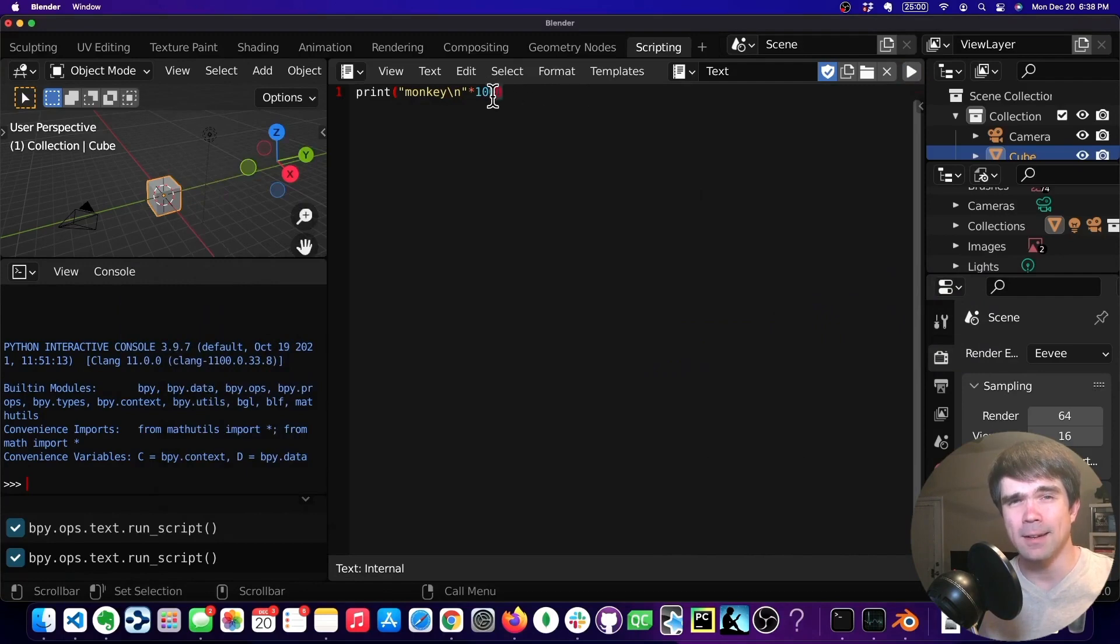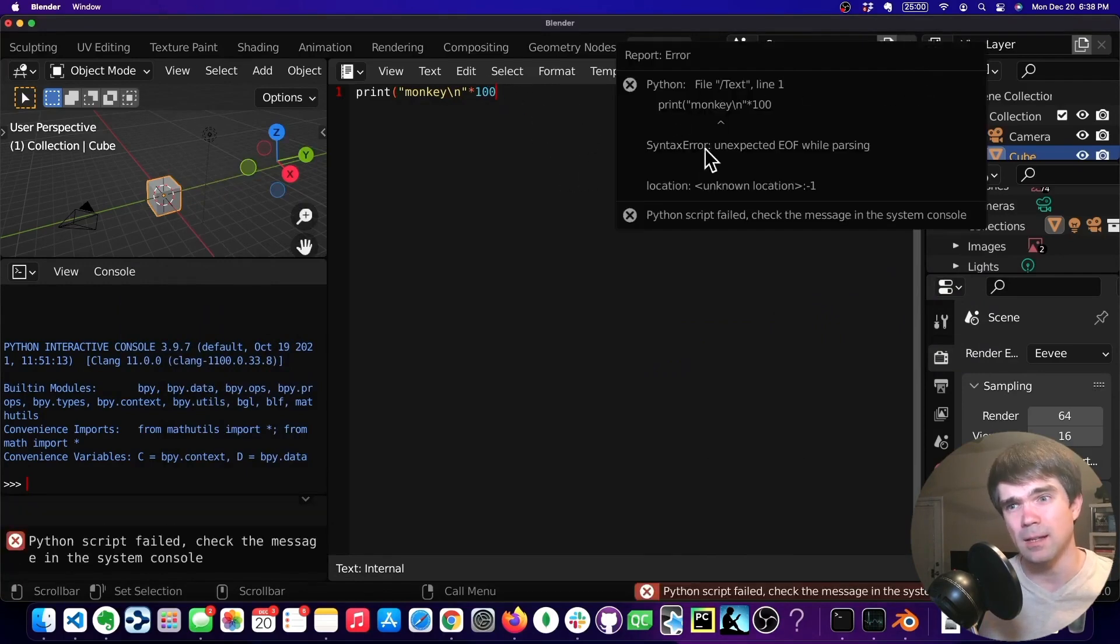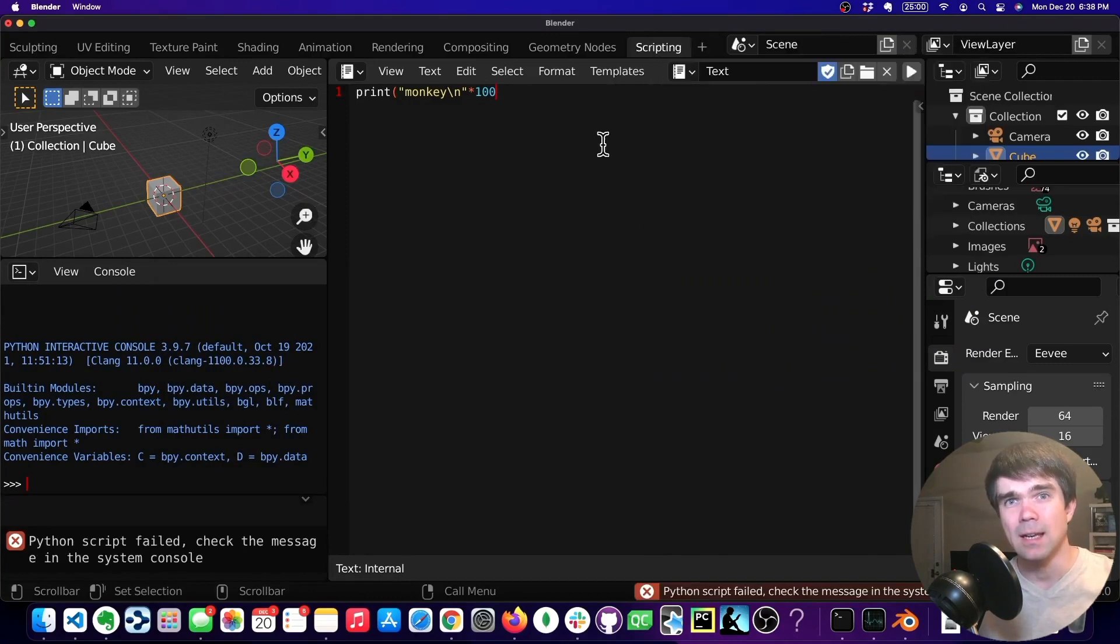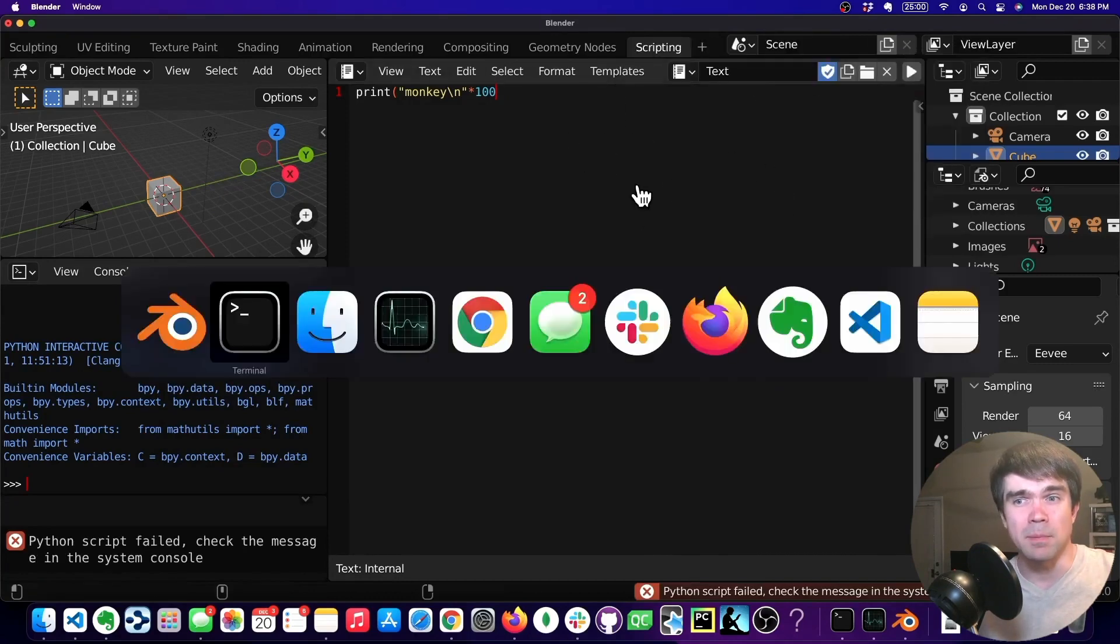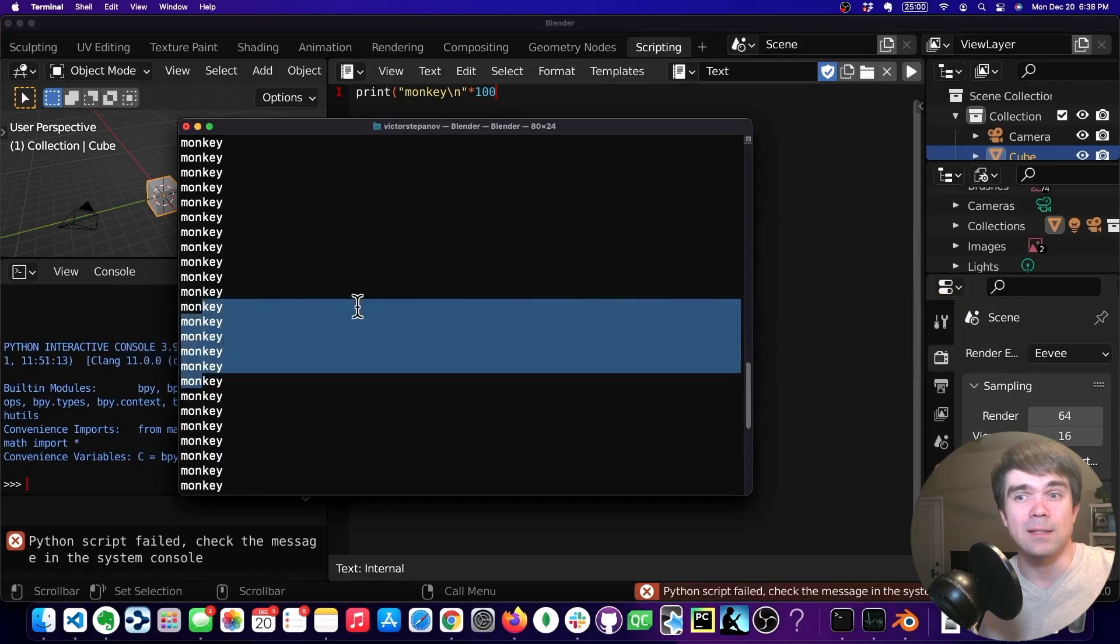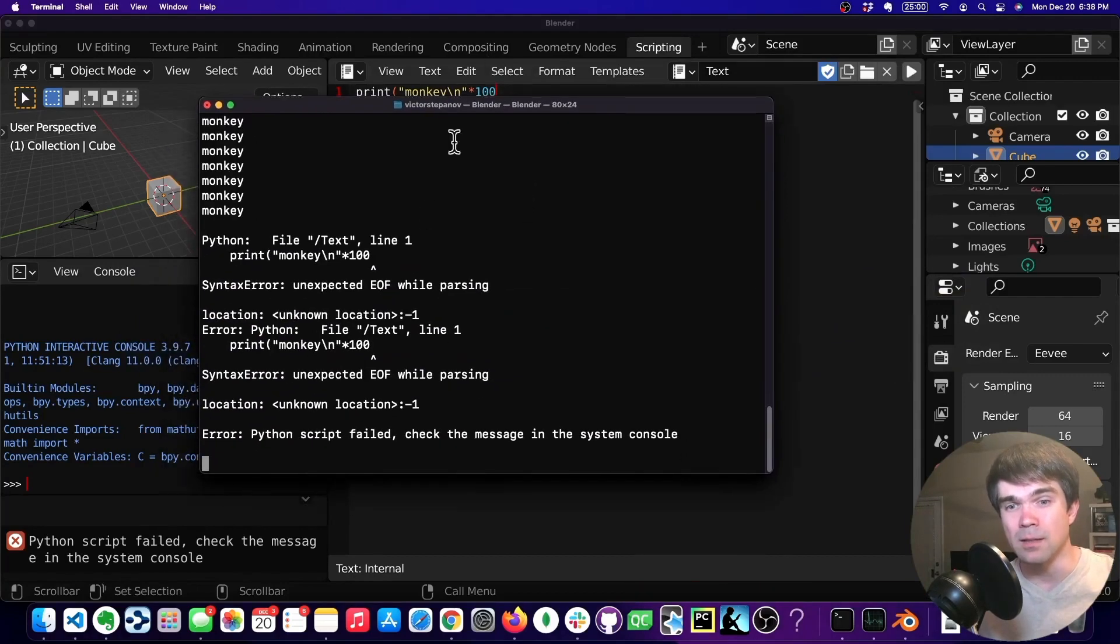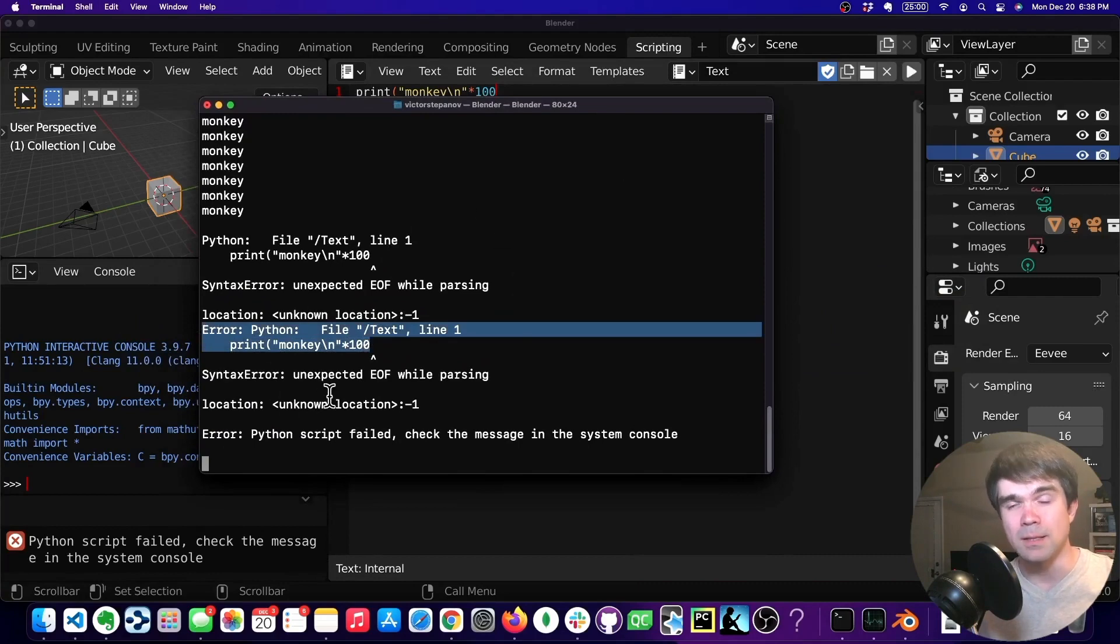Let's create an error and see what happens. So we're going to delete the parentheses. And as you can see, Blender is telling us, hey, there's an error. But when this disappears, we can still find where the error happens in the terminal. So it's showing us on line one that you're missing something here.